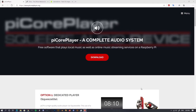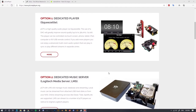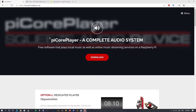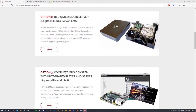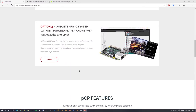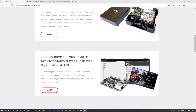Today we'll have a look at PiCorePlayer, which is a complete audio software solution for Raspberry Pi. You can install PiCorePlayer in three different ways: just as a player using SqueezeLight renderer, as a music server using Logitech Media Server, or as both player and music server. Today I'll show you option number three, so we'll install everything you need.